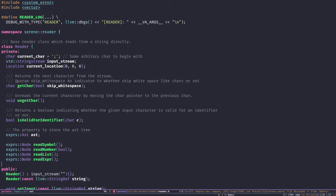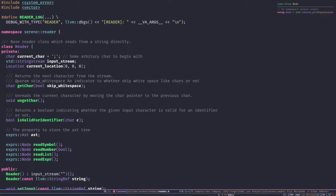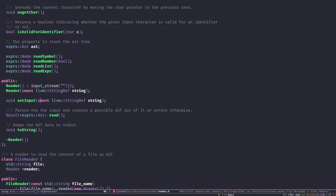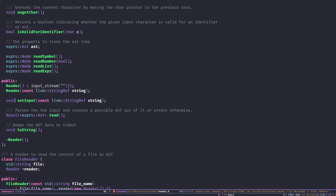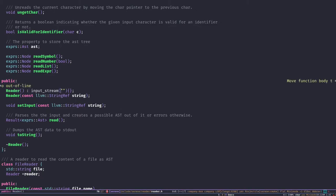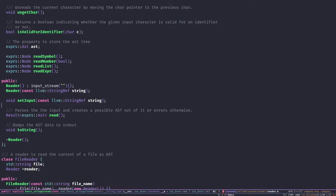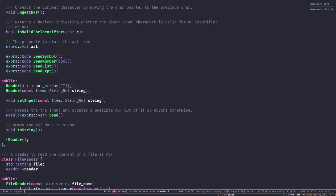The `ast` member is the actual output of our reader which we're going to return eventually. We have four different functions — we call them reader functions. Each of them reads a specific type of expression from the source code and creates a node. A node is an abstract node in our AST tree. The public interface of this class is quite simple: create a reader and set the input. If you don't know what a `StringRef` is, you should check out the LLVM documentation — it's a reference on a string, quite useful.